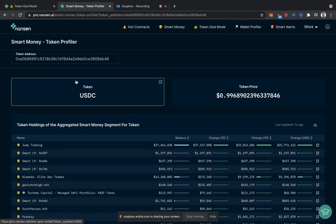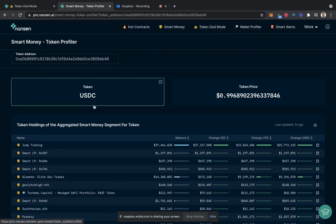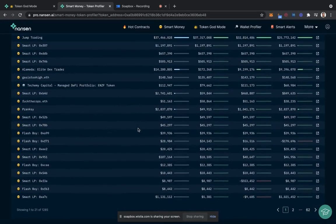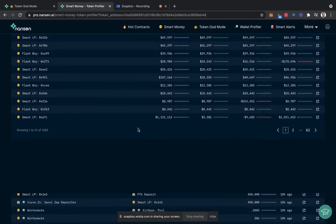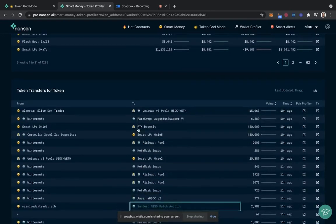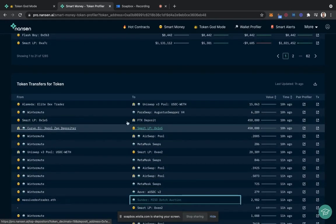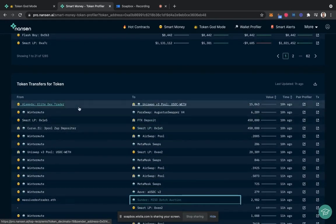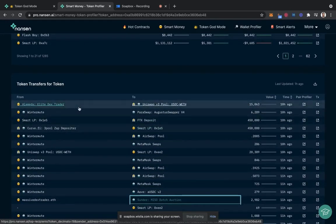Within the smart money profiler for token, we can take a look at how they are using USDC. To do so, let's move down to token transfers and see if there are any interesting smart contracts that they've interacted with around USDC.